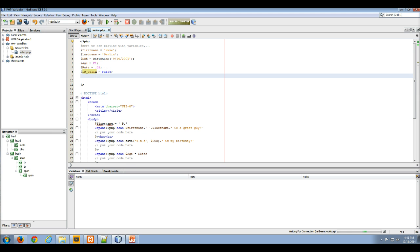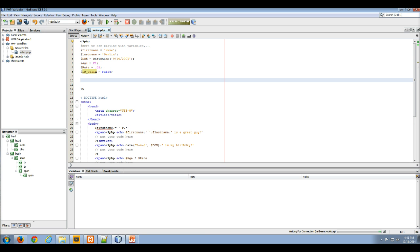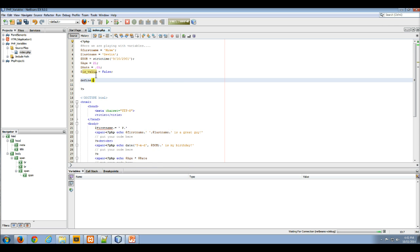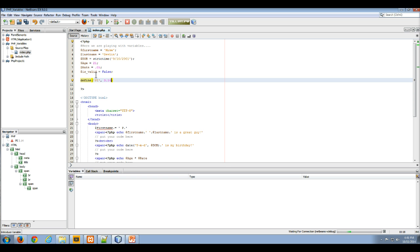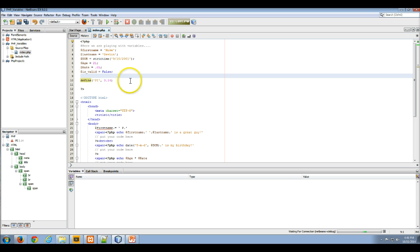What we want to do is create something that's not going to change. So we're going to use a defined function. The defined function is what we use to set the value. In this case we can define something like pi and set it equal to 3.14.